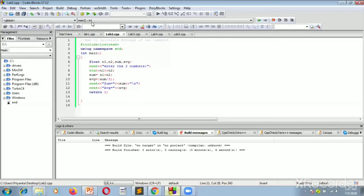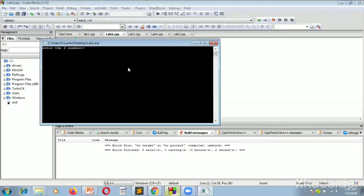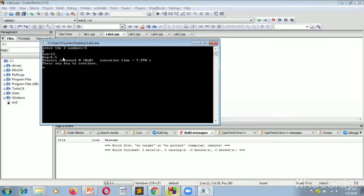Let's compile and run this program. We are entering the two numbers — suppose we enter 5 and 8. It is clearly showing the sum is 13 and the average is 6.5.